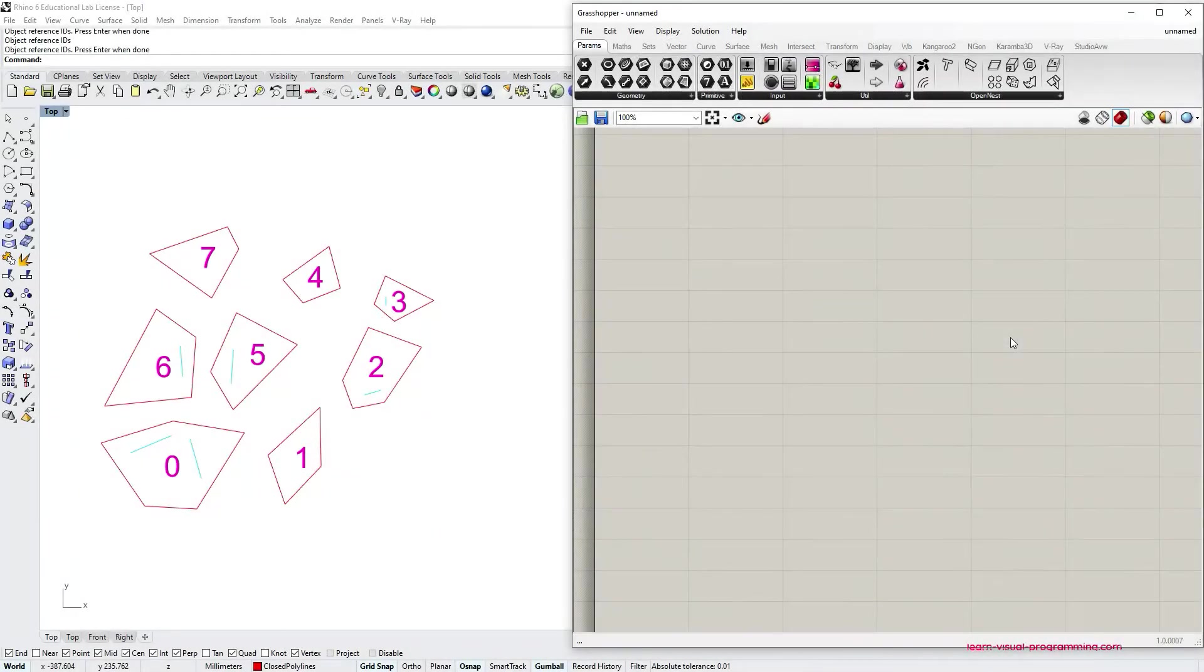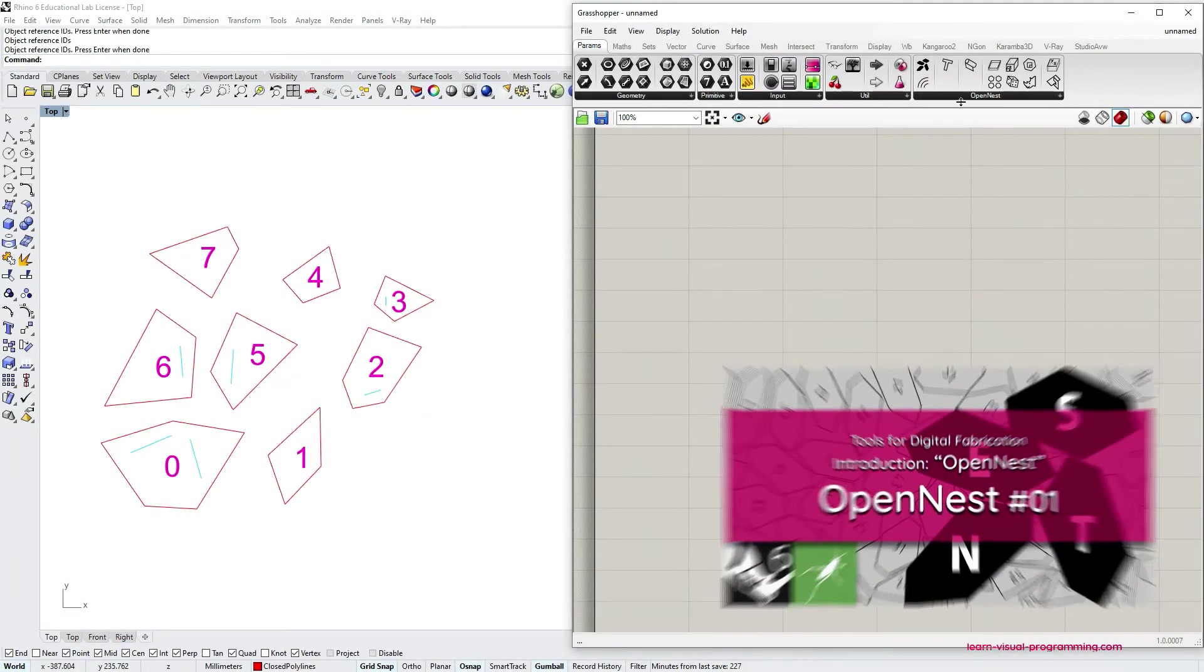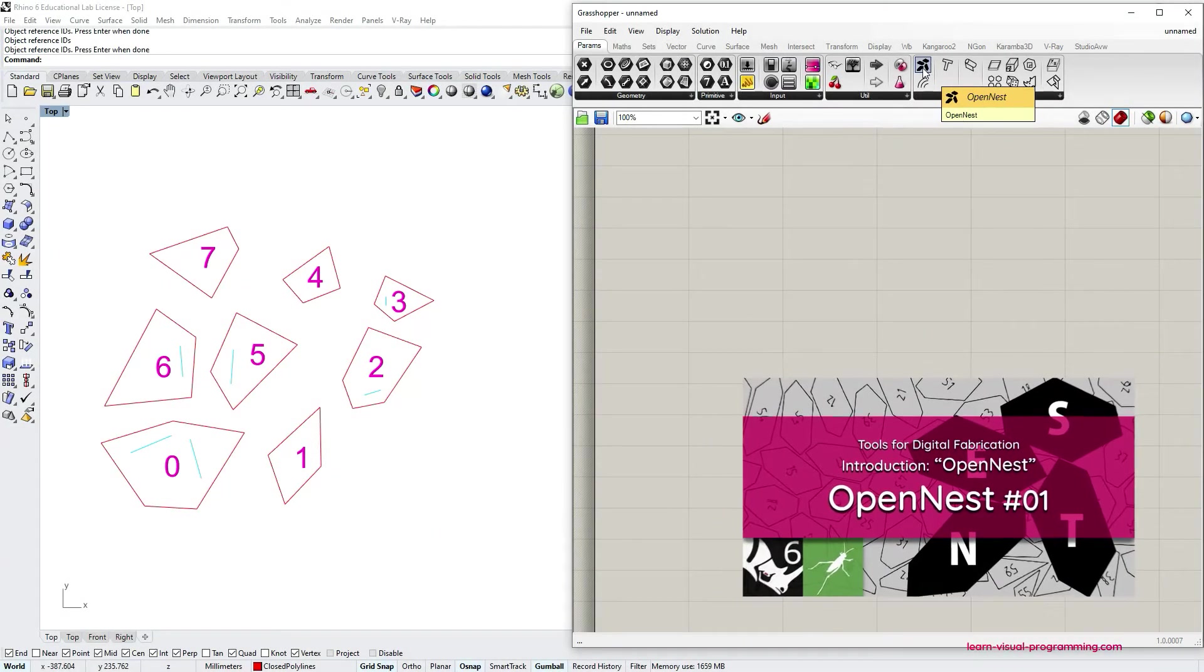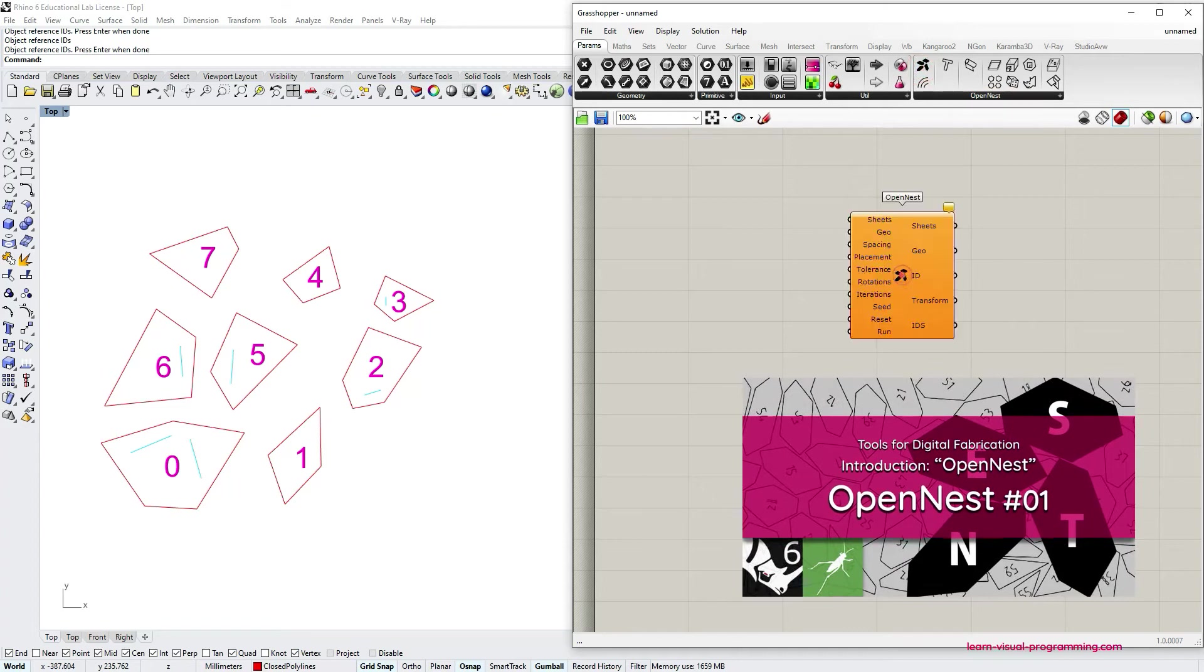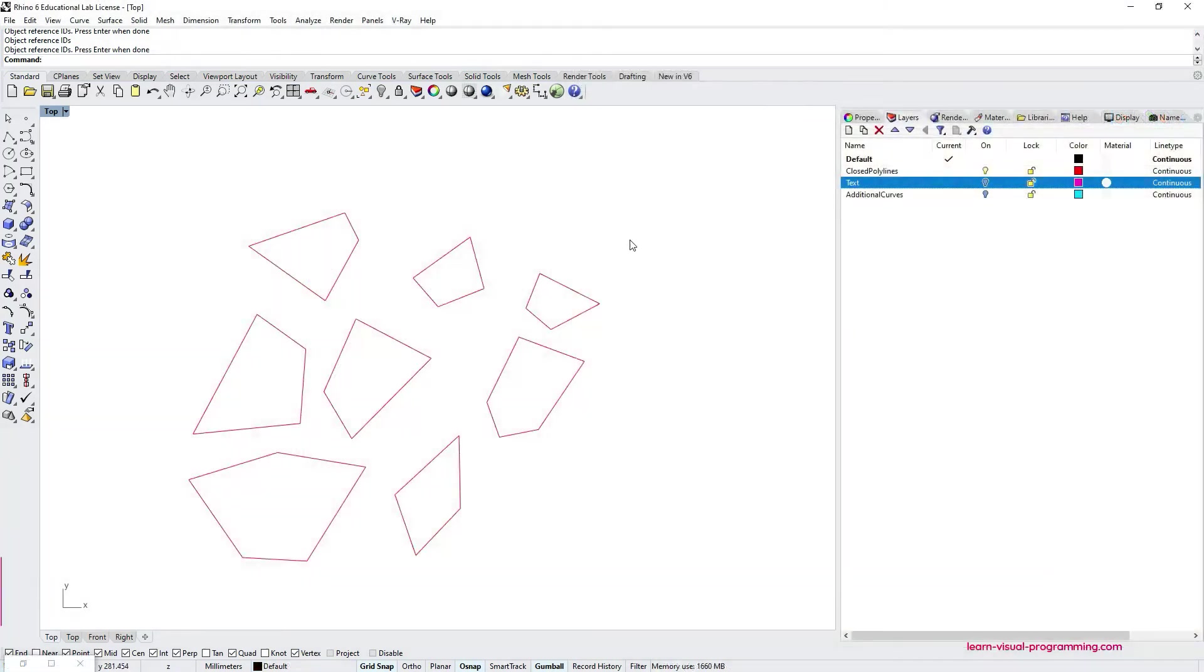If you haven't seen the previous tutorial on the OpenNest component, please watch it before continuing with this video.